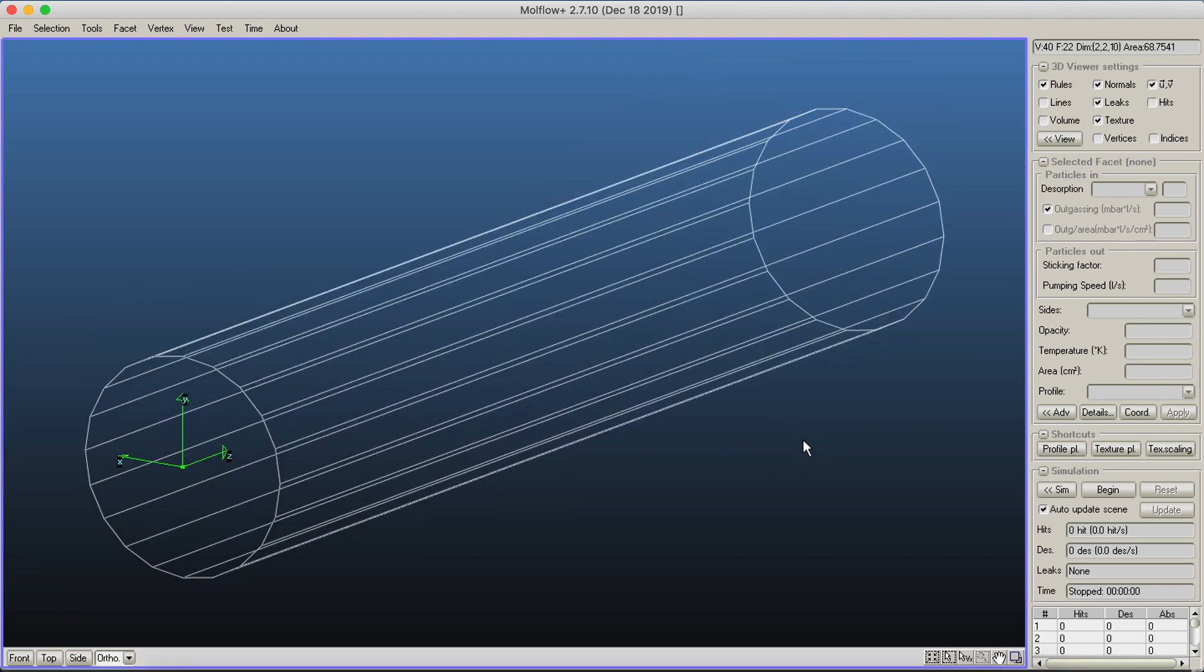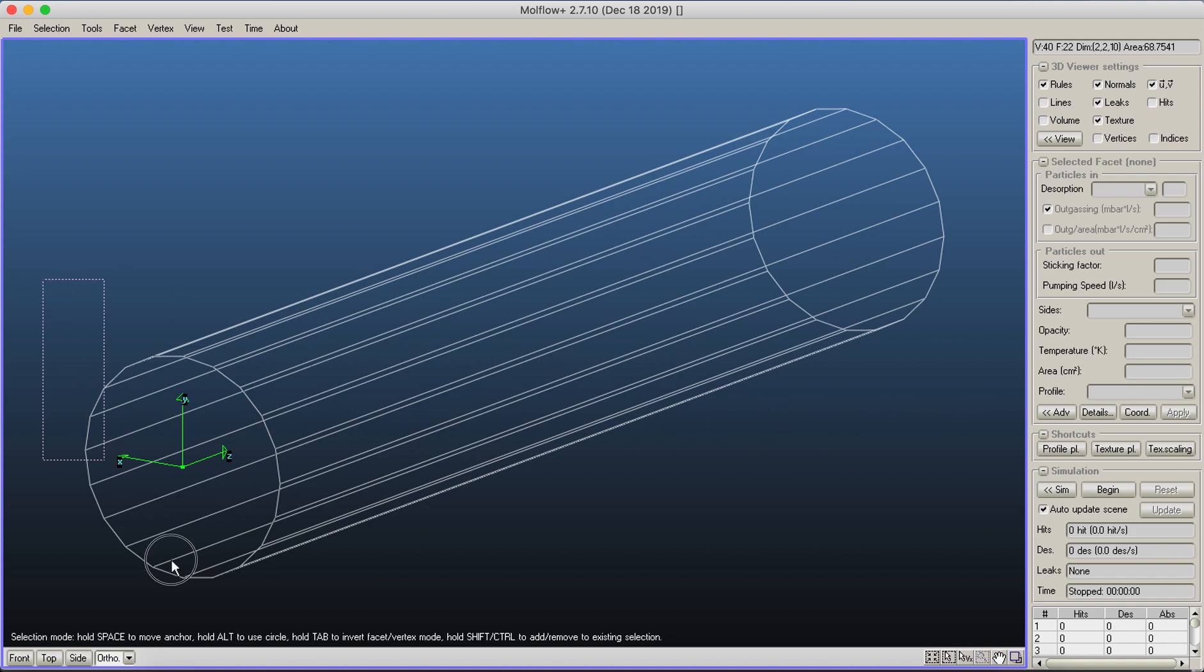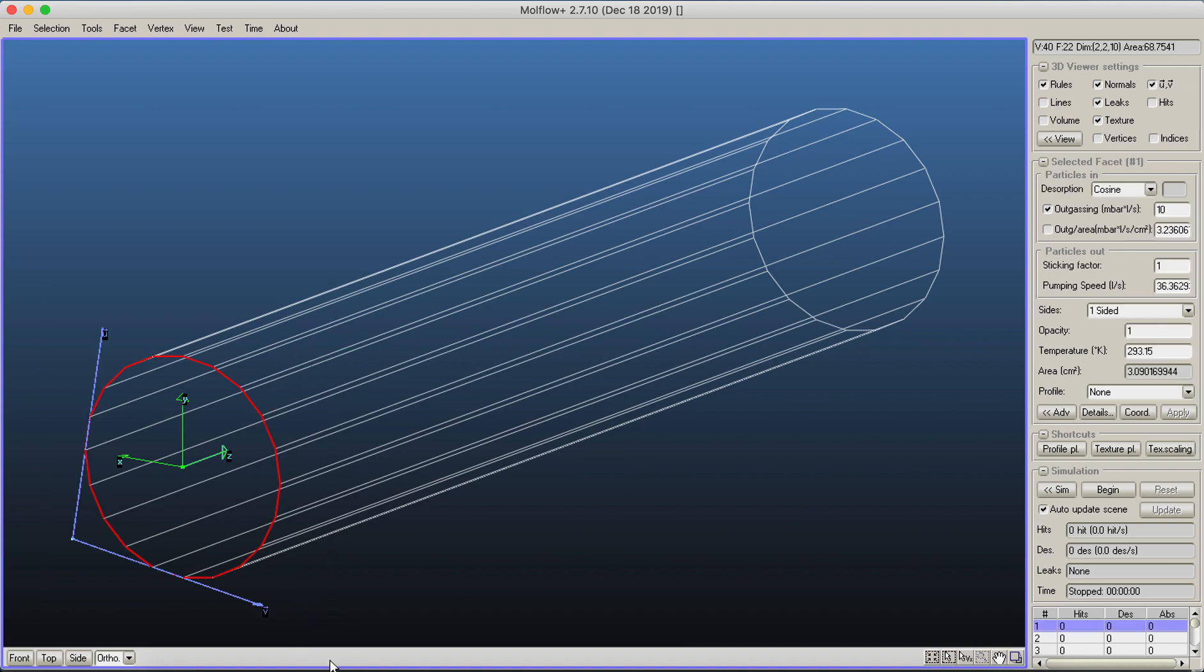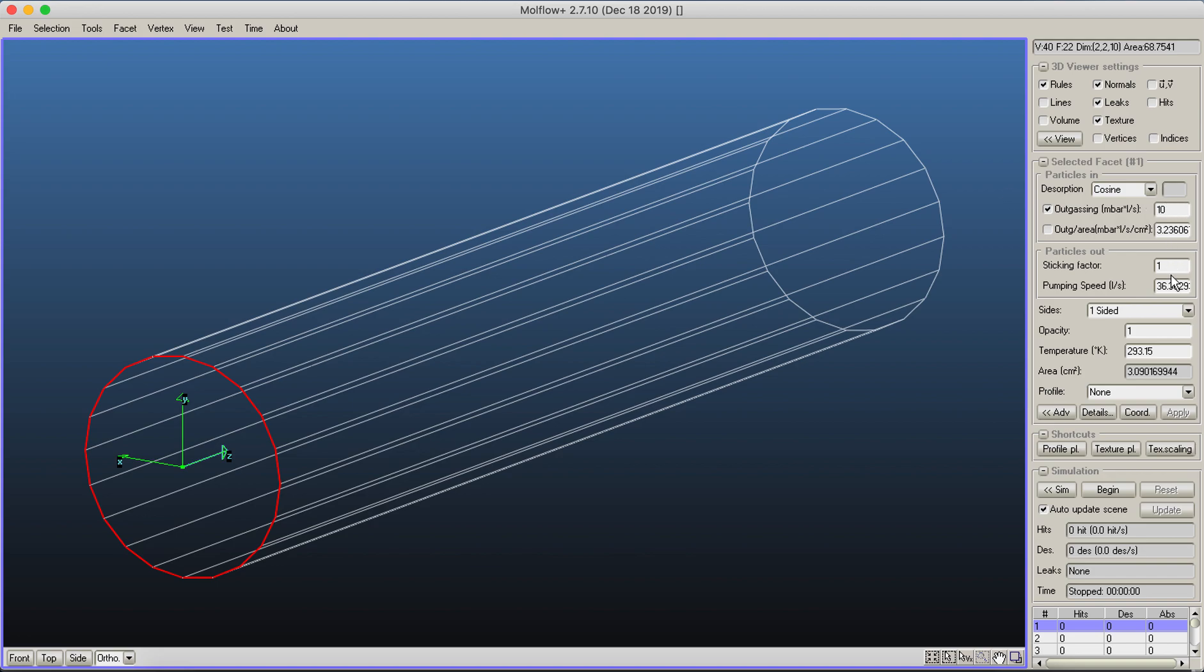To get a basic vacuum calculation running, you select where the gas is coming from and where it's being pumped. I select one side of the geometry, and since this test pipe has presets, there's already a desorption set up with an outgassing of 10 millibars per second and a sticking factor of one.